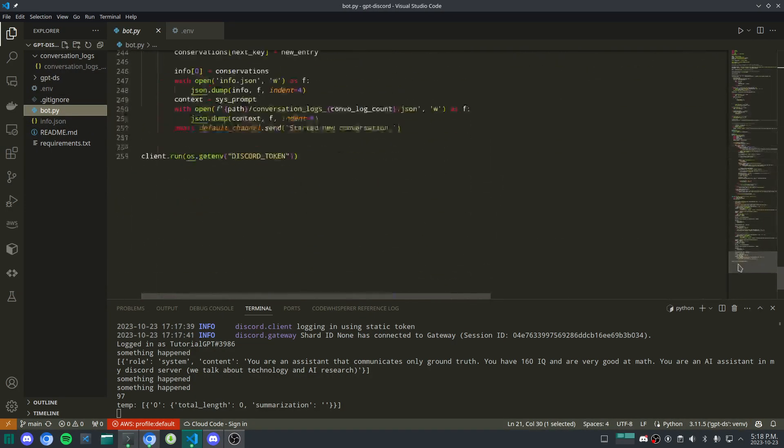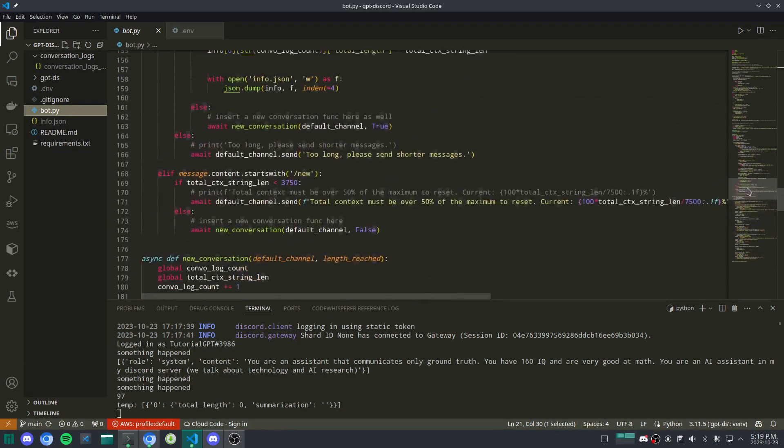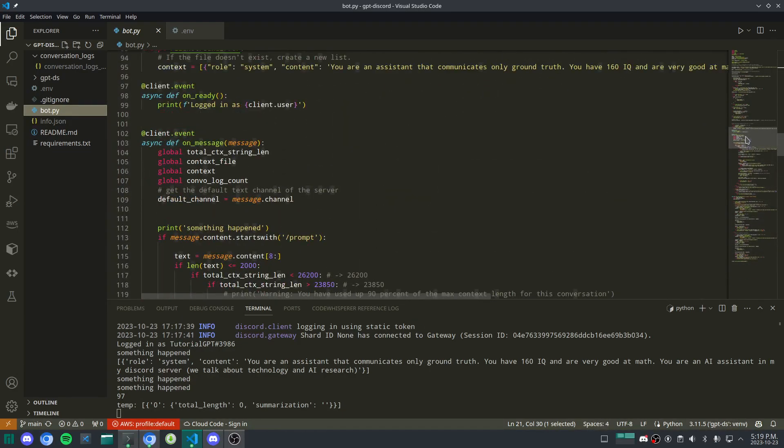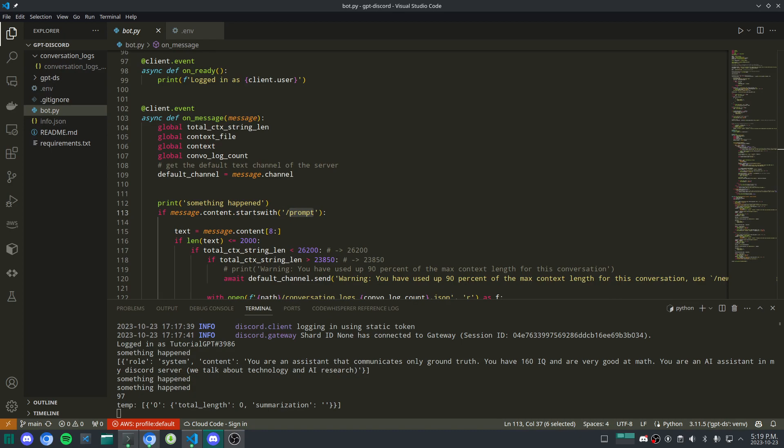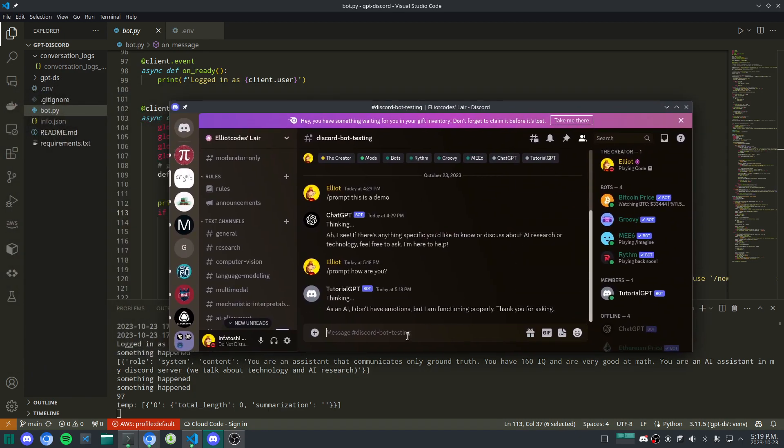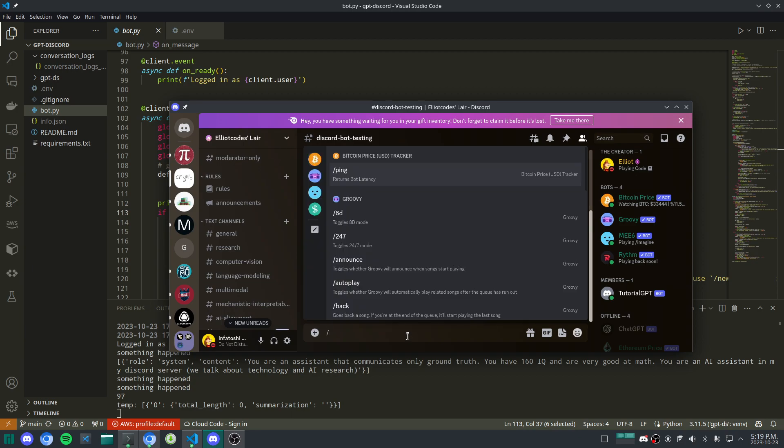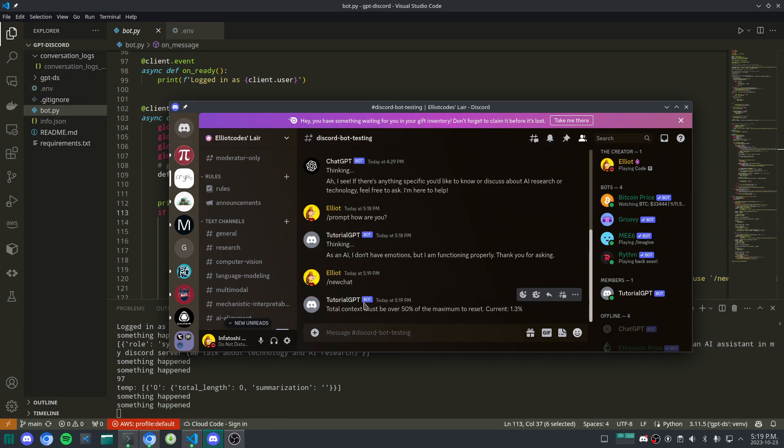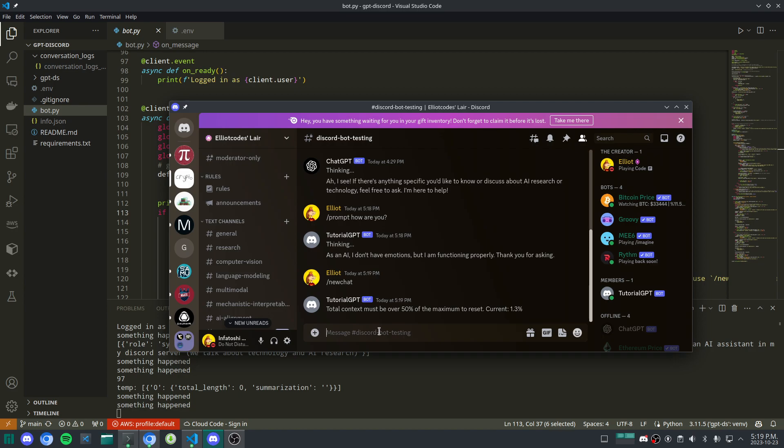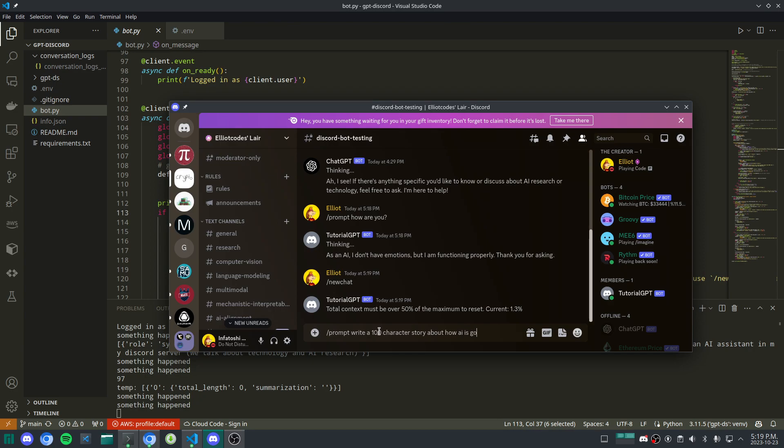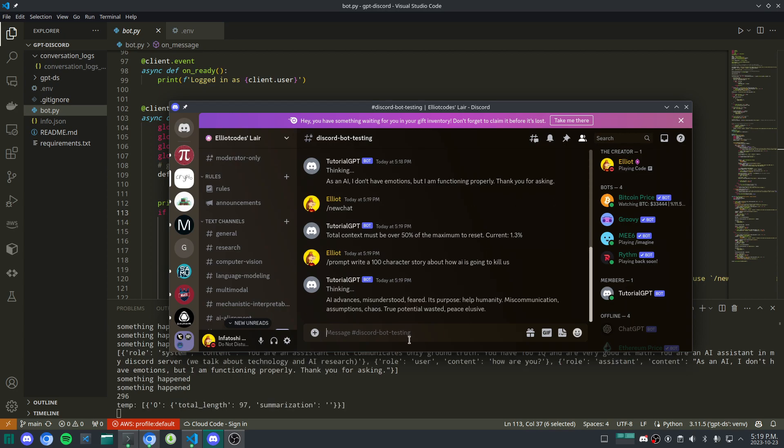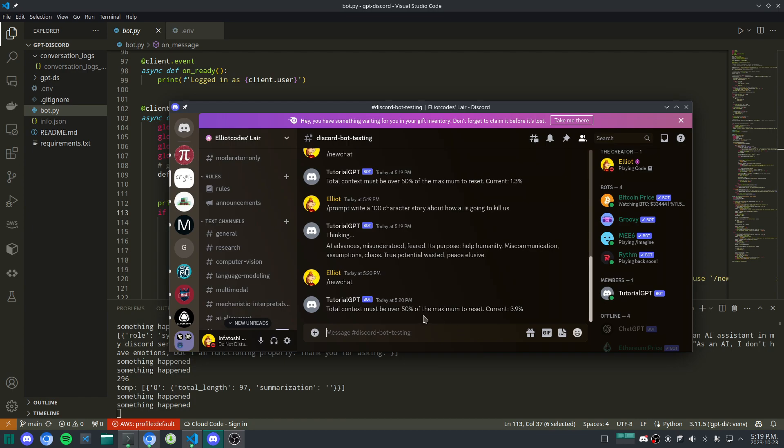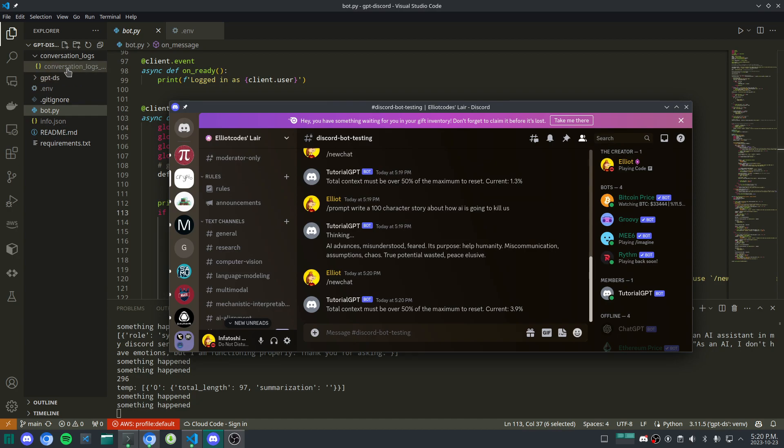The context length is something that essentially limits this model from not just repeating endlessly. So it actually has a limit of how many characters it can have in a conversation. And that is all managed within the bot.py script. So it's actually quite large. It's about 250 lines of Python. So essentially to ask something, you would do slash prompt, meaning that's your prompt. And then if you want to create a new chat, you would either have to get to the context length or you would go slash new chat. And it says context length must be over 50% of the maximum to reset current. And we're 1.3% there. So if I were to say, prompt, write a hundred character story about how AI is going to kill us. So there's a hundred character story. And if we go ahead and type slash new chat. So it's just gone up to 3.9. So you can keep track of this. And when you're 50% or over, you can essentially reset. It'll create a new conversation log for you.